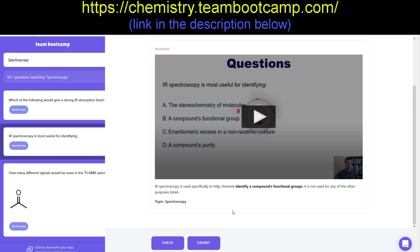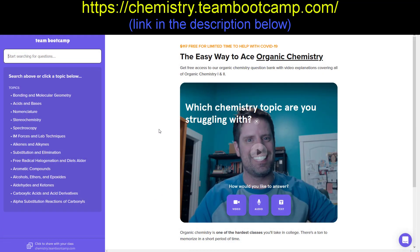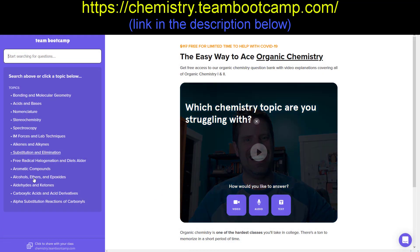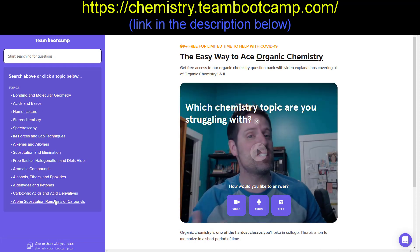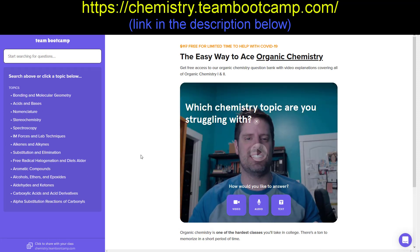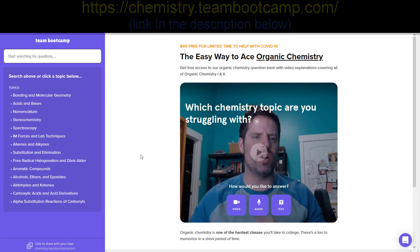If you click the exhibit button, it will open up a handy dandy periodic table, just in case you need that. Feel free to use the website as much as you like in order to help learn and re-solidify your understanding of these important organic chemistry concepts.